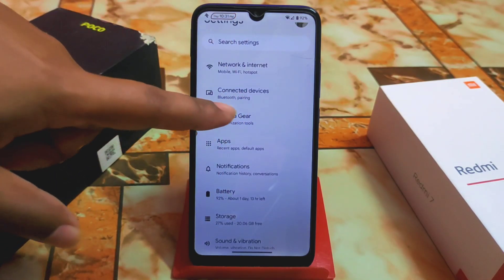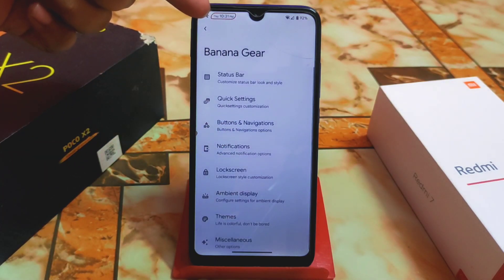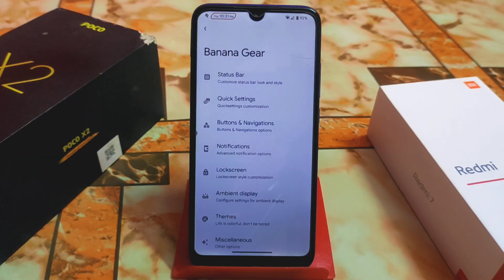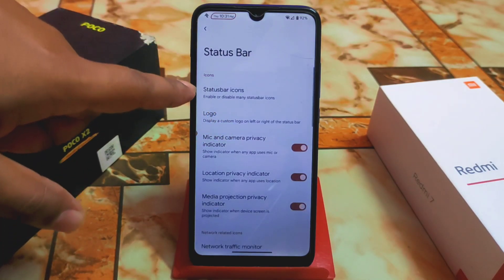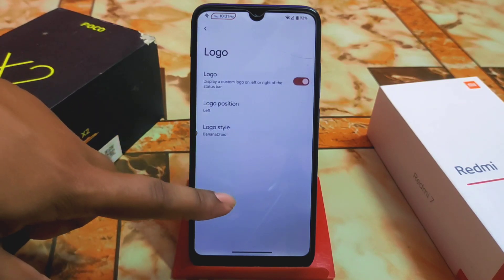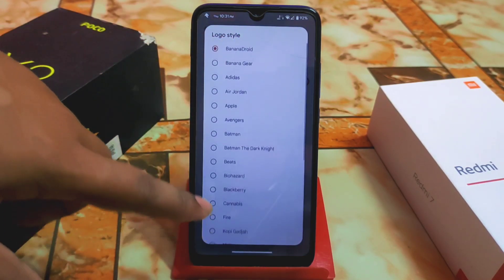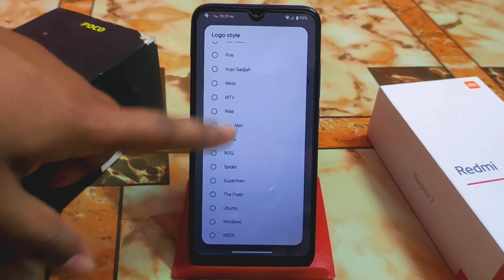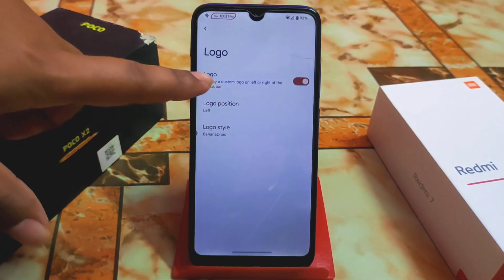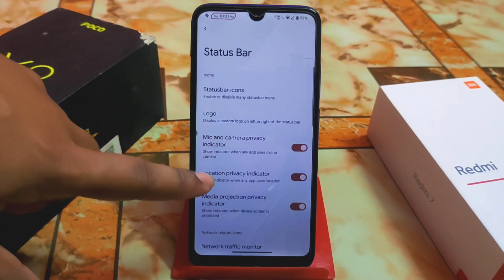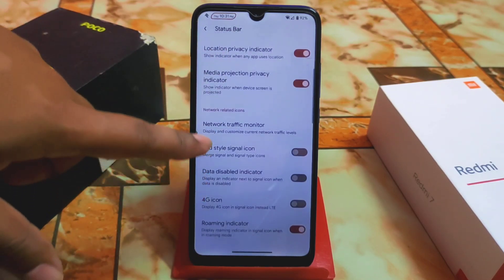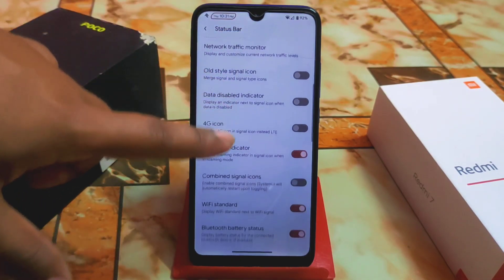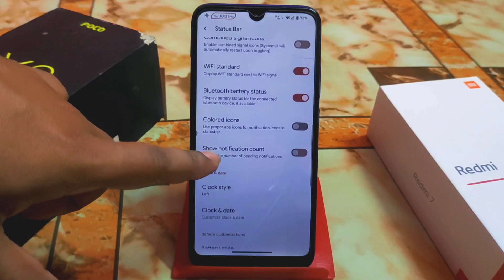Next is Banana Gear — the customization hub. Here we have different customization options. I'm using a background chip for date and time which comes from this custom ROM. In the status bar, you can change the status bar icons and logos — there's a huge collection including Xbox, ASUS, Rock, Spider-Man, Superman, The Flash, Ubuntu, and Windows. You can also change the position, and there's a mic and camera privacy indicator and network traffic monitor.